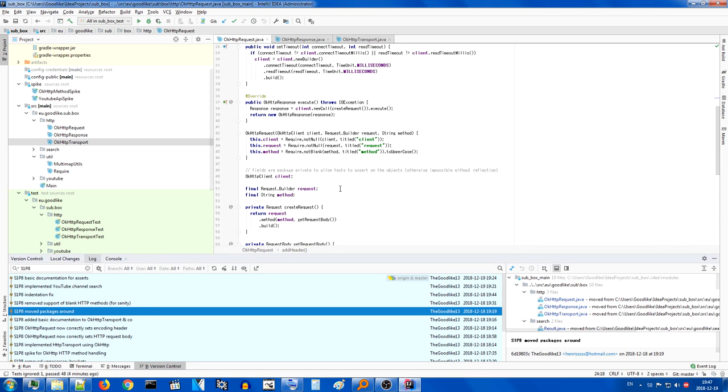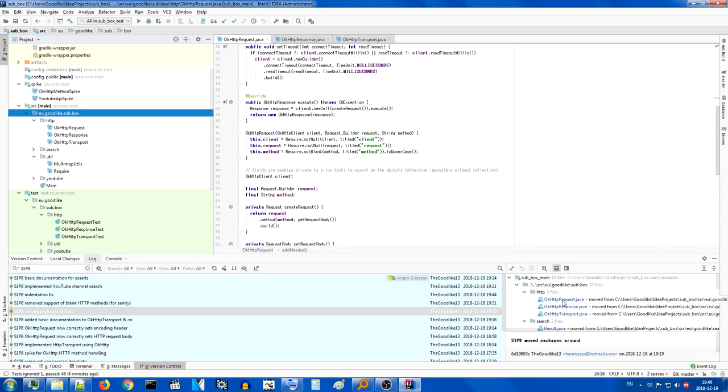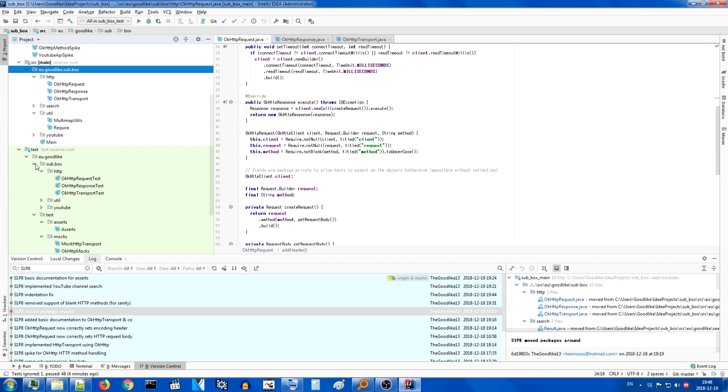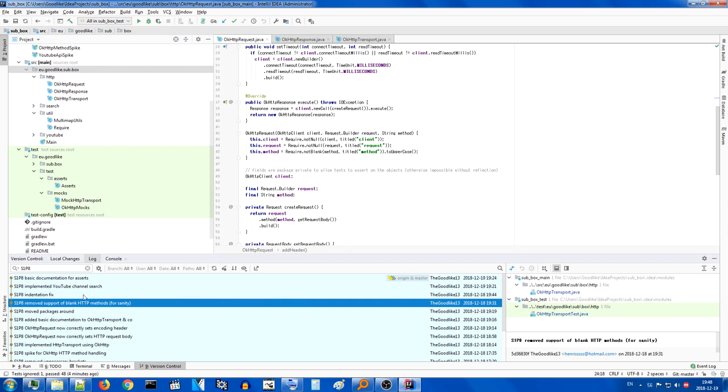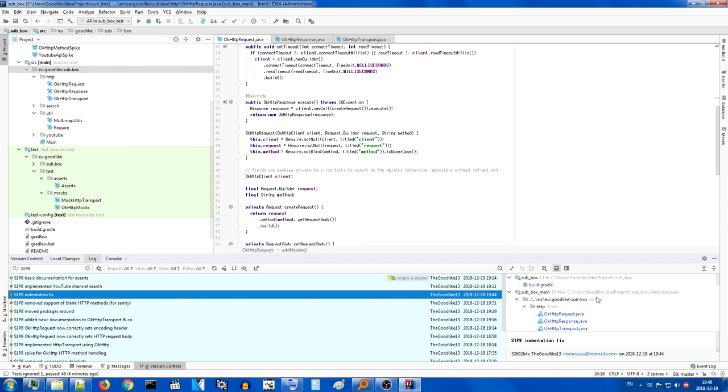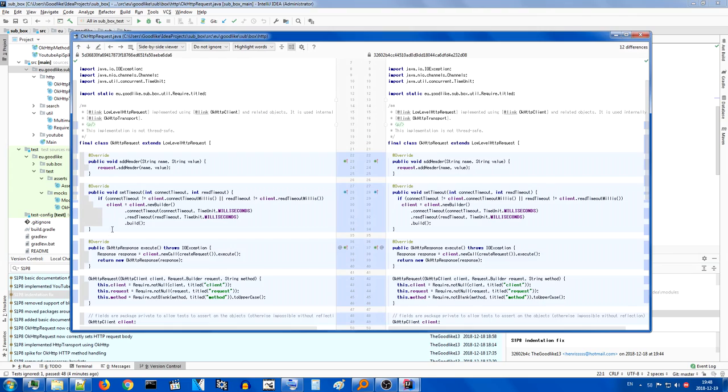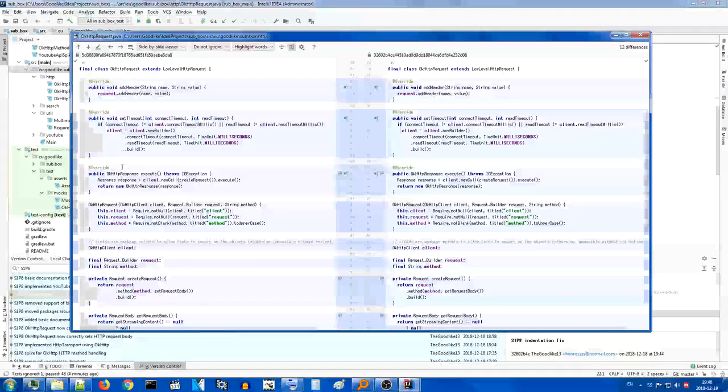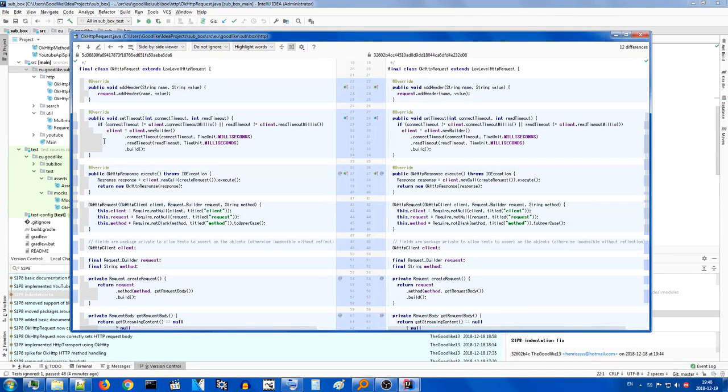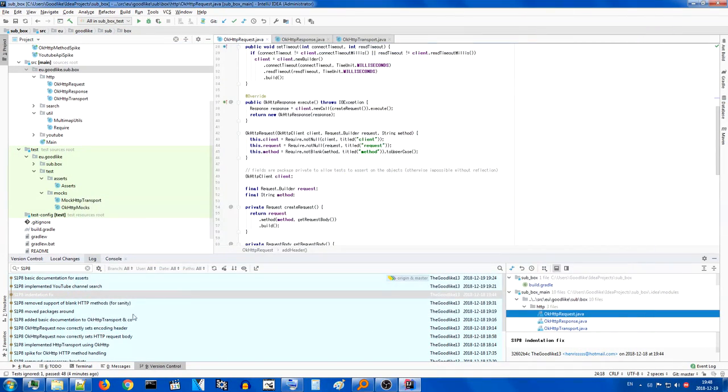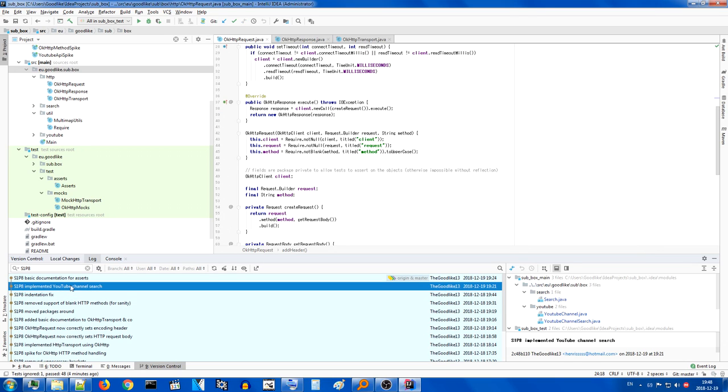Then I started to do some cleanup. I moved some packages around. We created a subbox package for the explicit separation between subbox and test. I removed blank support, changed all kinds of indentations because they were getting out of hand. I really don't like these massive indentations. Still weird for me. And then finally implemented YouTube channel search and only committed it today.